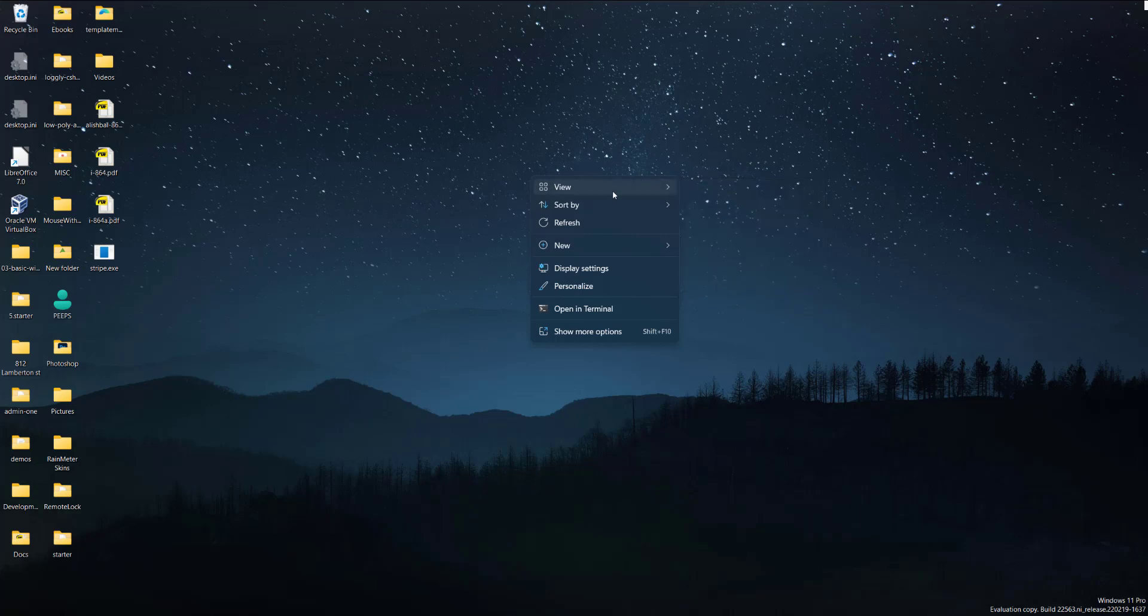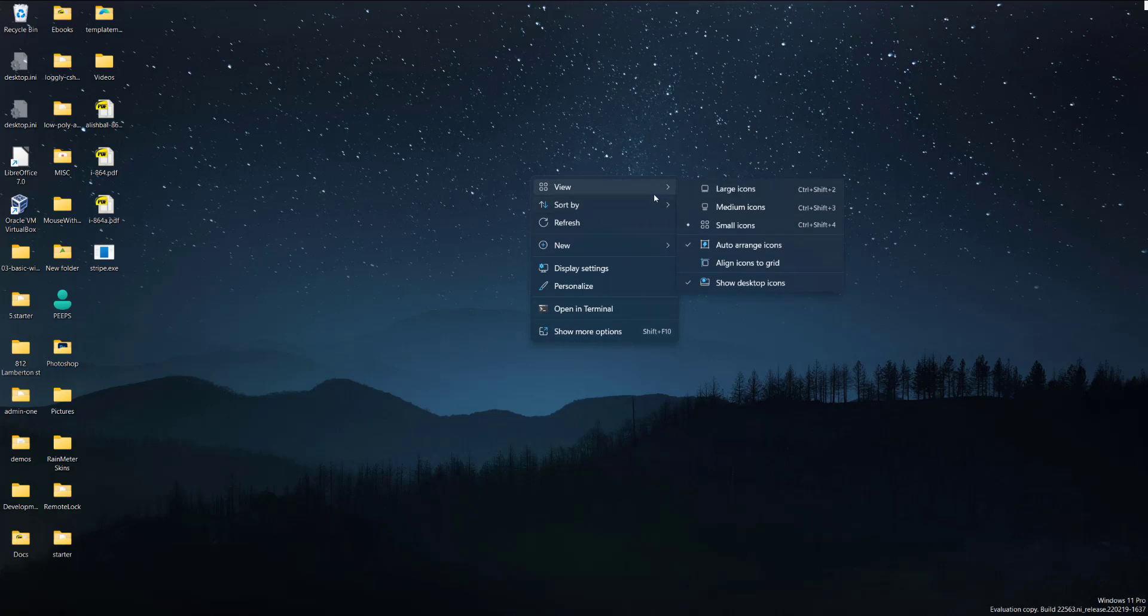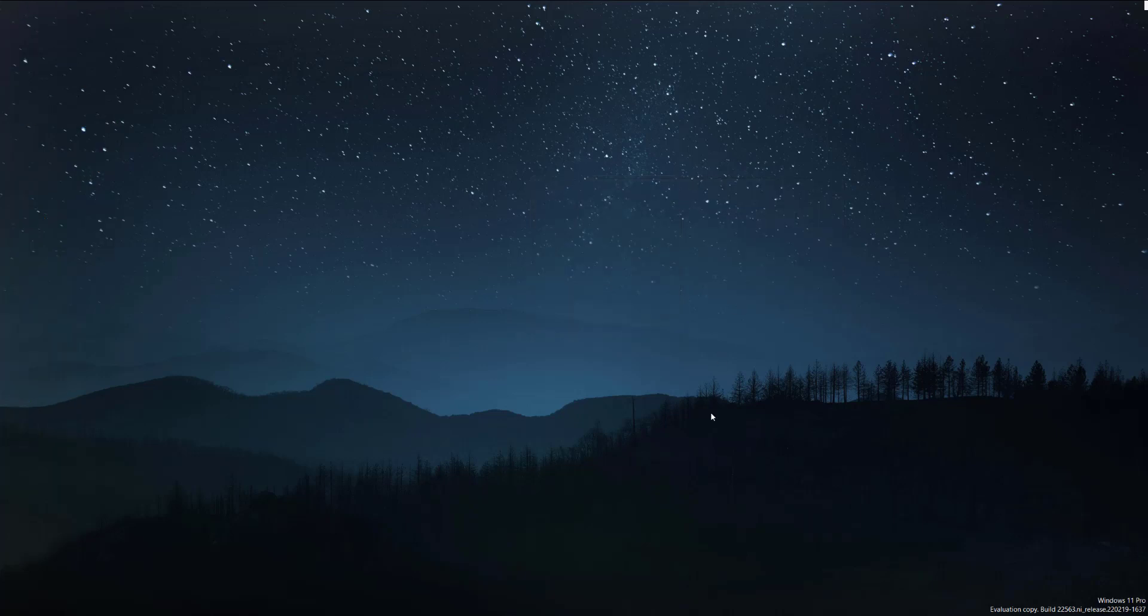Your menu might look slightly different. I am on Windows 11, so if you're on Windows 10 or anything before, it might be a little different. But you want to just click View and unselect Show Desktop Icons, and it will not show them anymore.